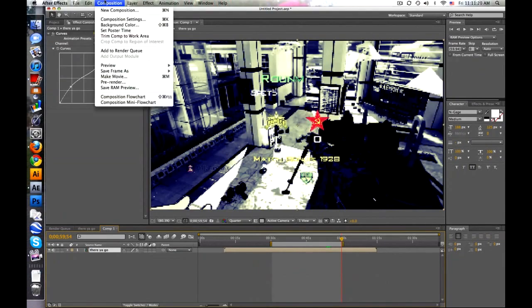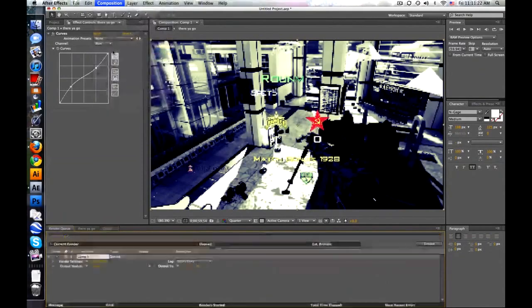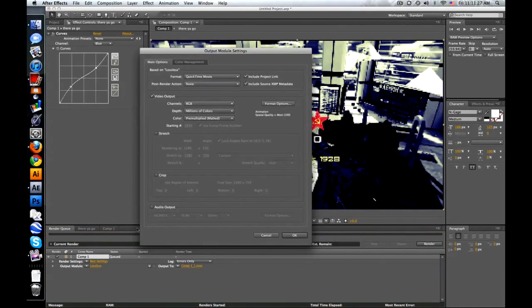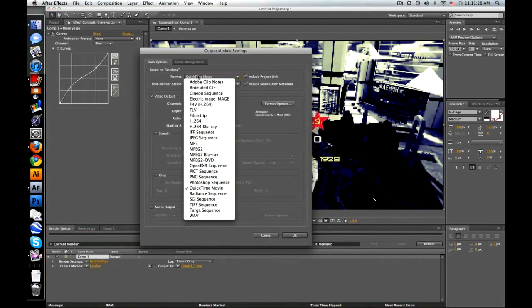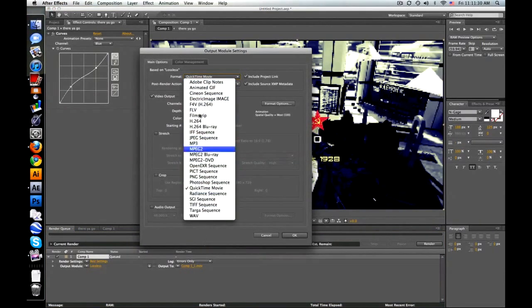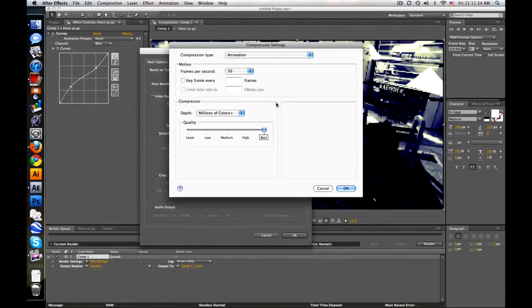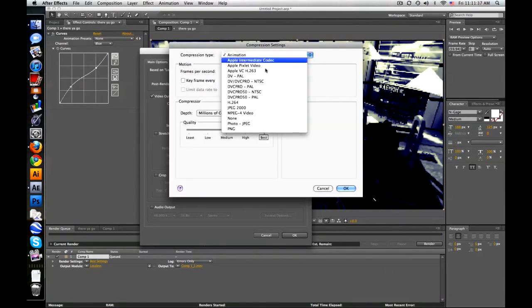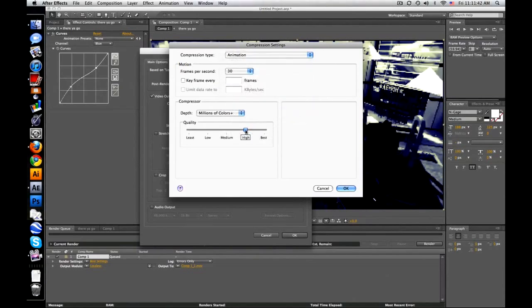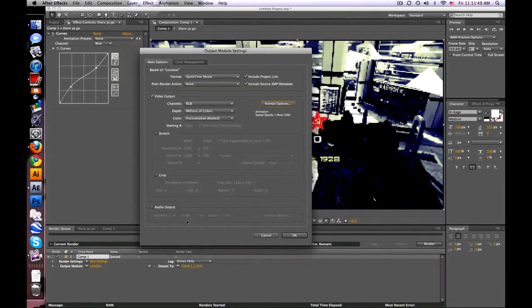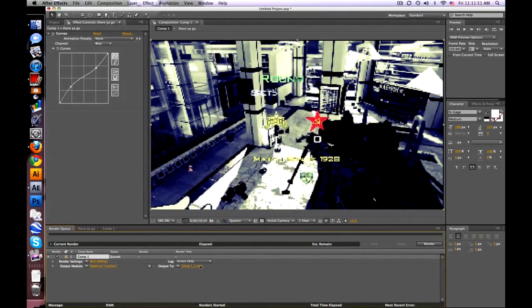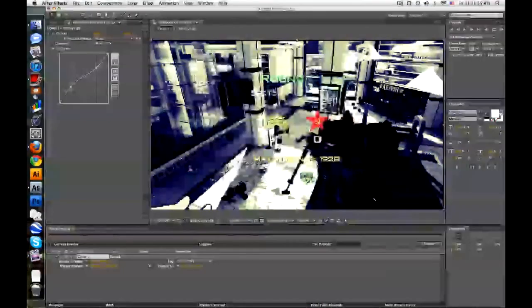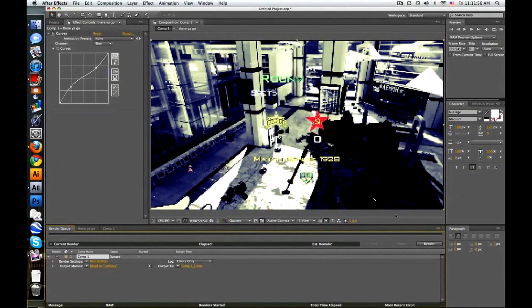So once you're in this comp and your work area is set, go to composition, add to render queue. And output module lossless, click on that. And this changes your formats, anything you want. I like to use Quicktime, and I go to format options. And animation is way too big, so I either go to MPEG 4 or JPEG 2000. And then I usually go, you know, right in the middle here, about 90, 95, I don't know, somewhere around there. Make sure to click audio. Okay. Output to, choose your folder and name, and then click right here. And that's basically it.